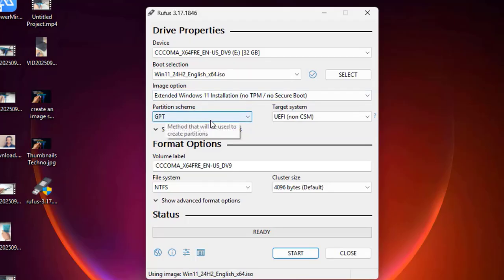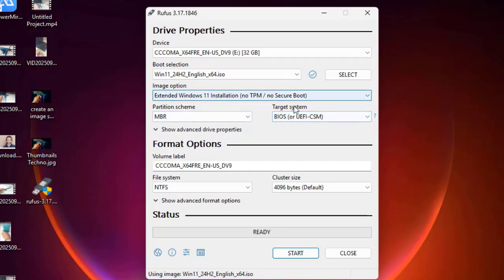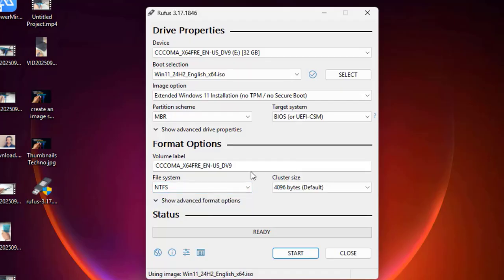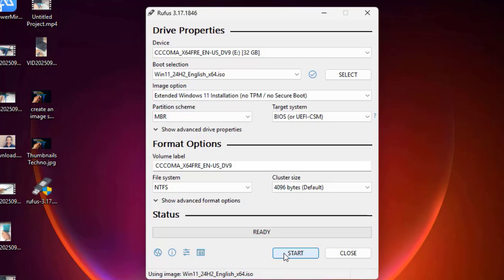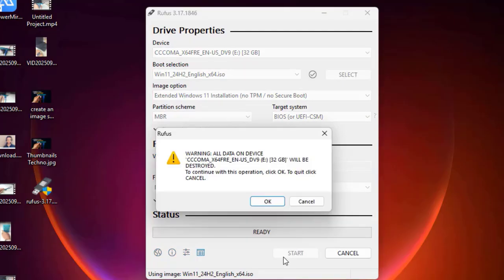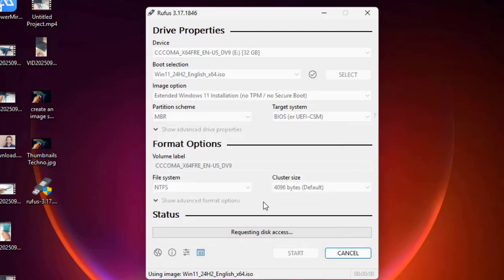For the partition scheme, check which your motherboard supports — in my case it's MBR, so I select MBR. For Target System, select BIOS. Keep the file system as NTFS (default) and click Start. You'll get a warning that your pen drive data will be erased — click OK and it will start creating your bootable pen drive.